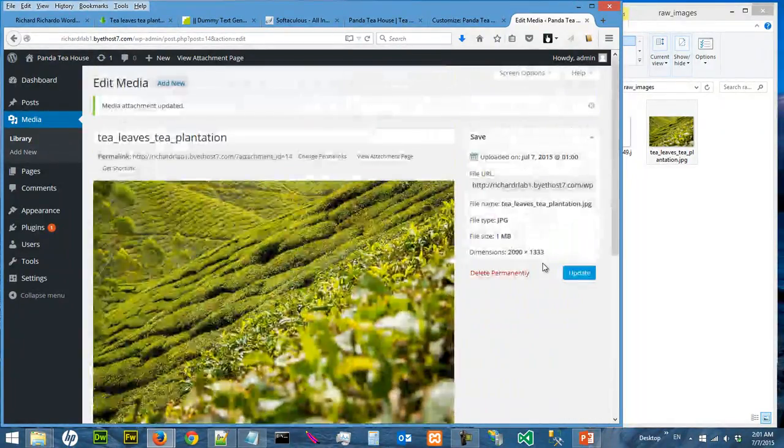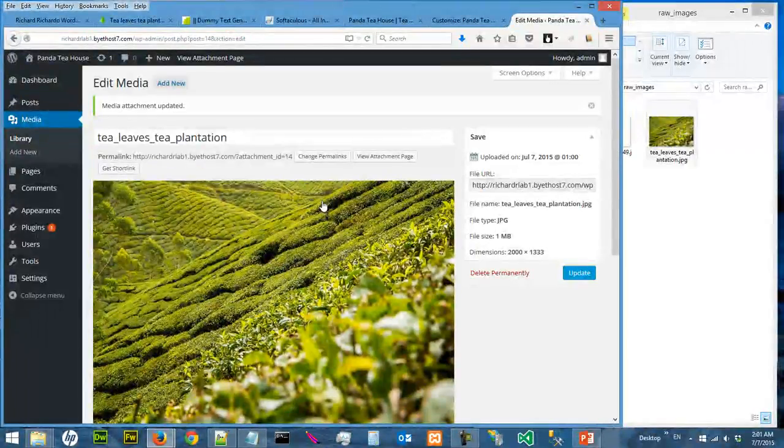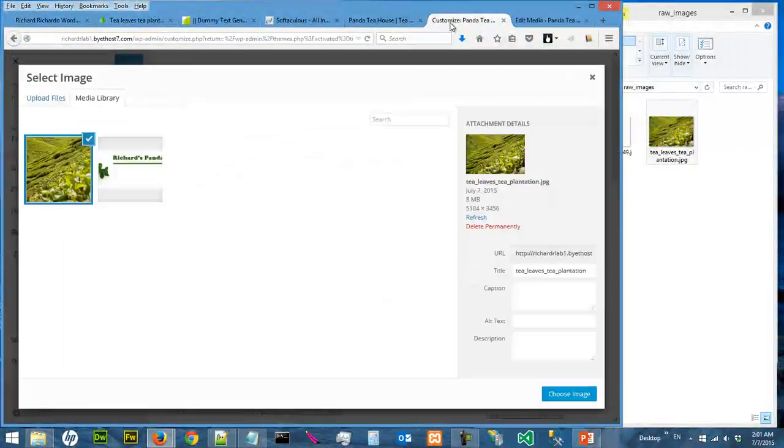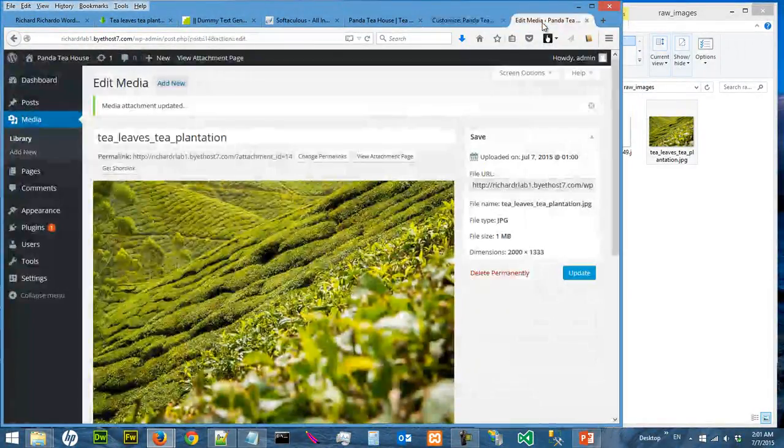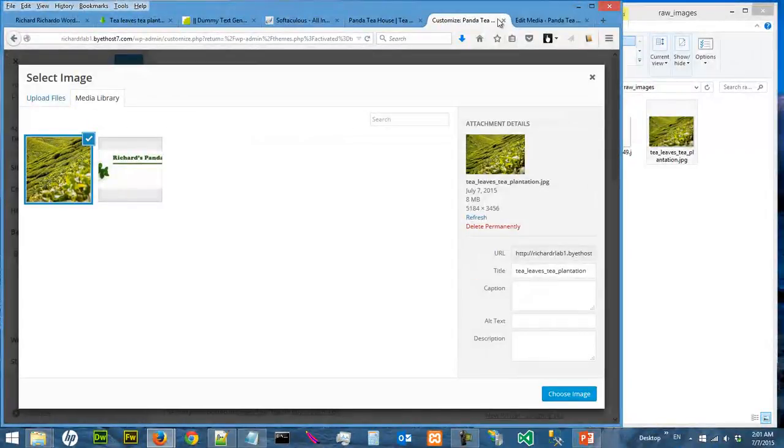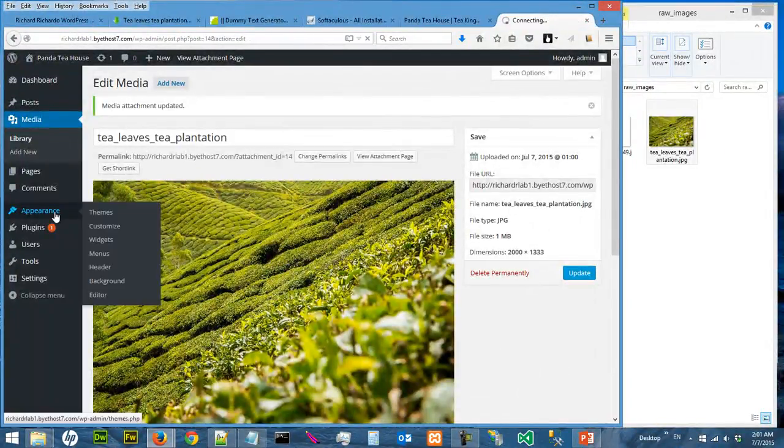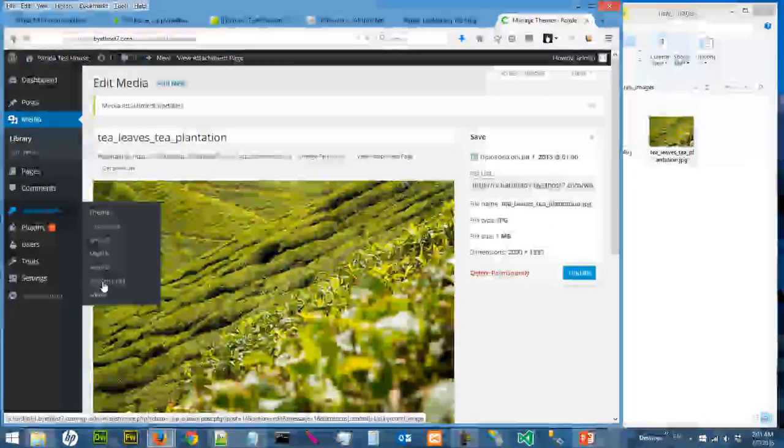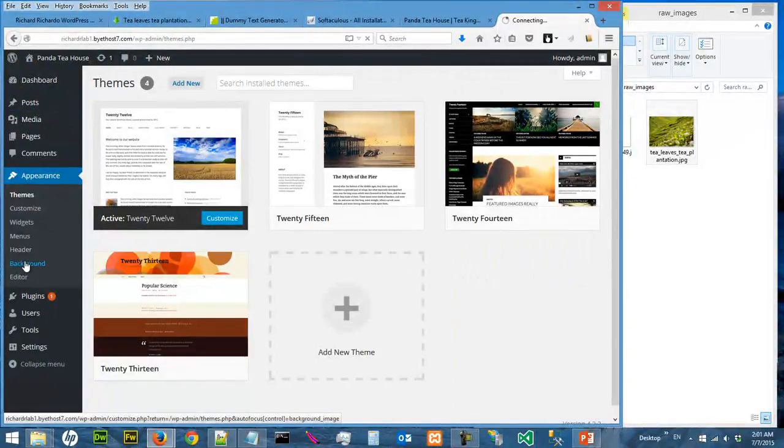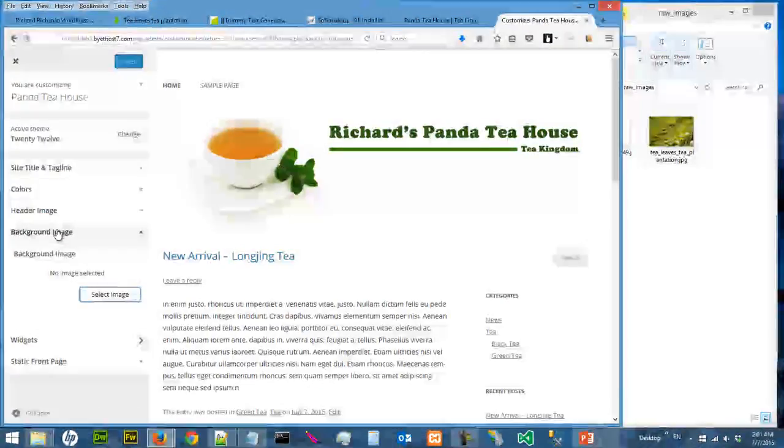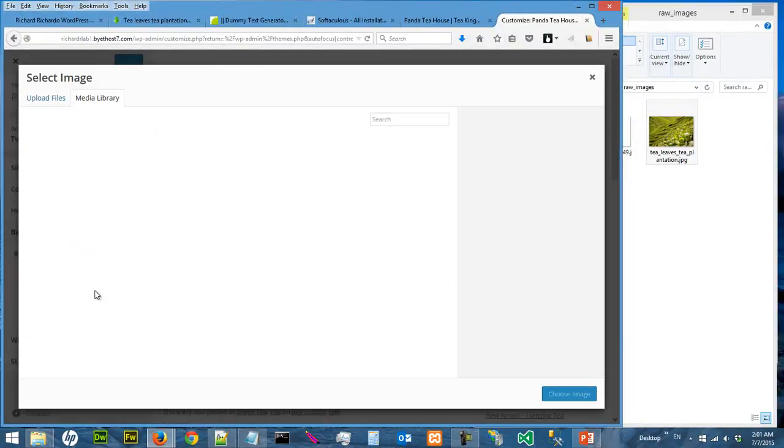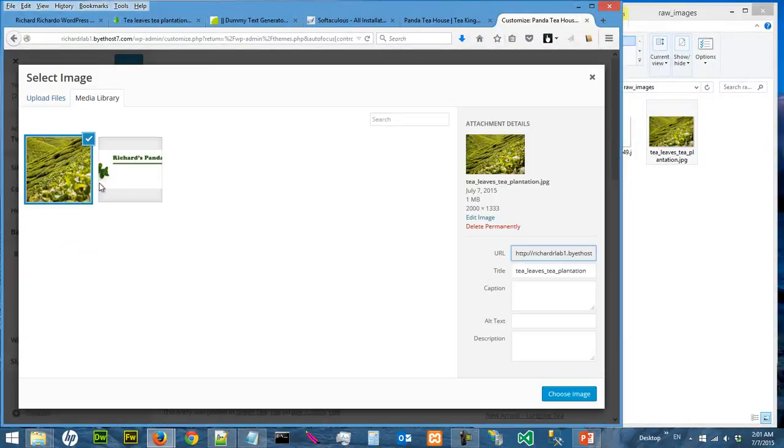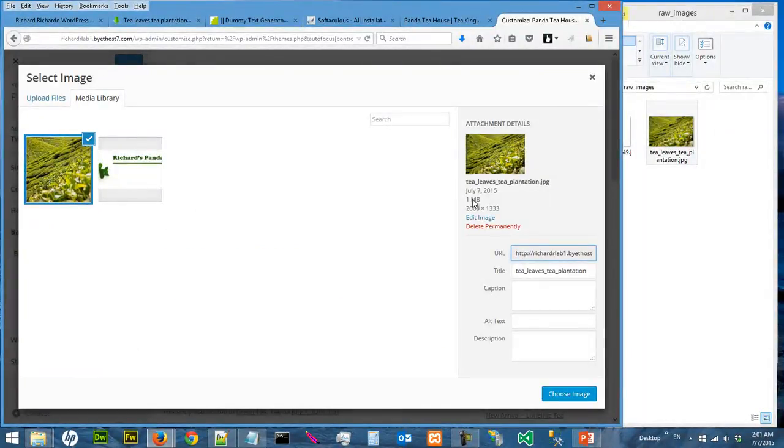Okay, so now let's go back to our background. Let's close this. Let's go back to our background image. Background, Background, and the Background Image. I want to select Image again. I want to choose this 1 megabyte image, not the 8 megabytes. Let's say I want to choose.